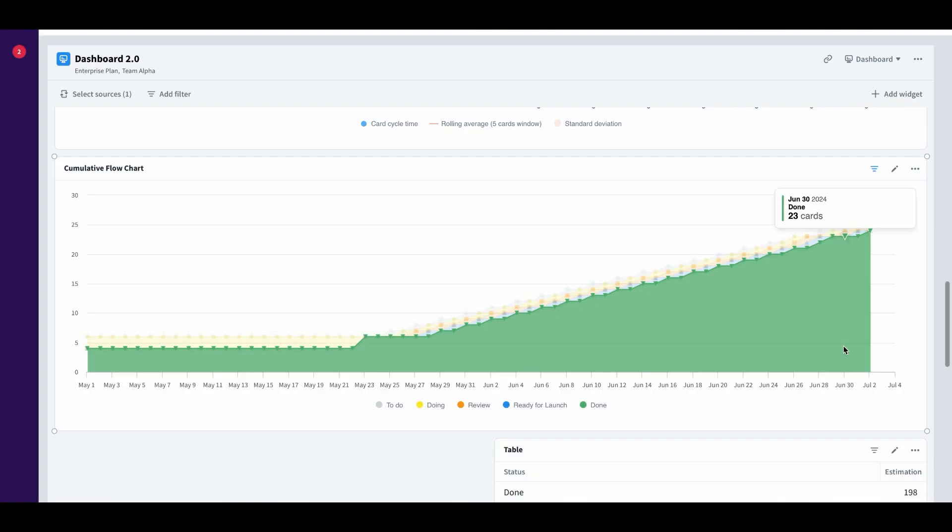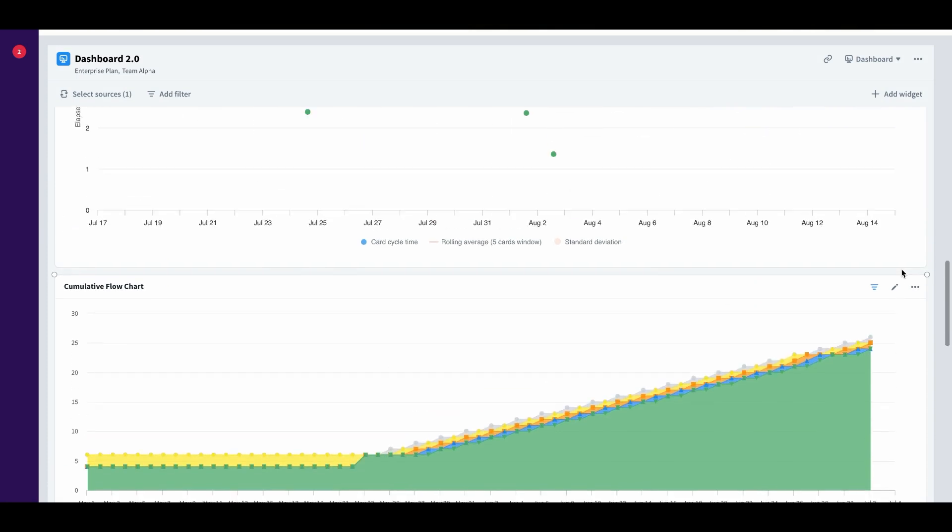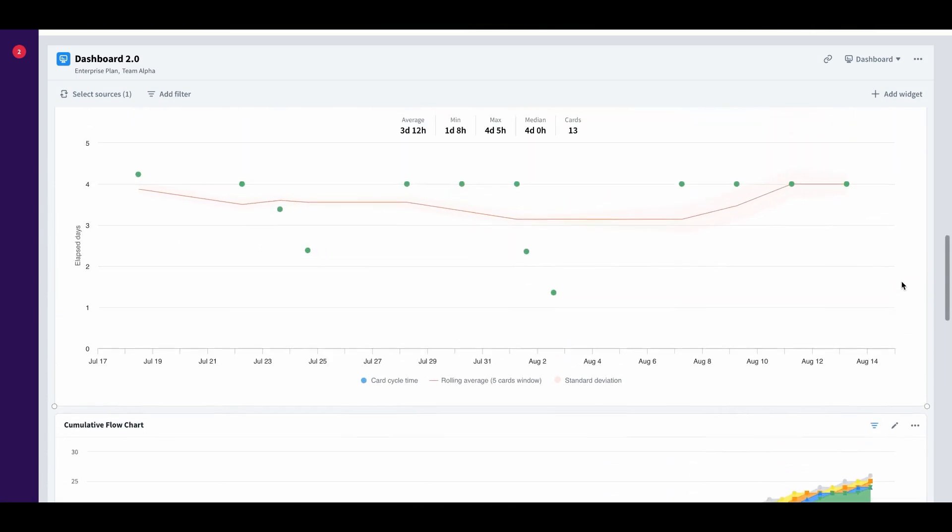And the fact that Favro is very flow-based, it gives you flow-based metrics. And flow-based metrics are much more powerful when you're trying to estimate when is the product going to be done? And it's also much less work.